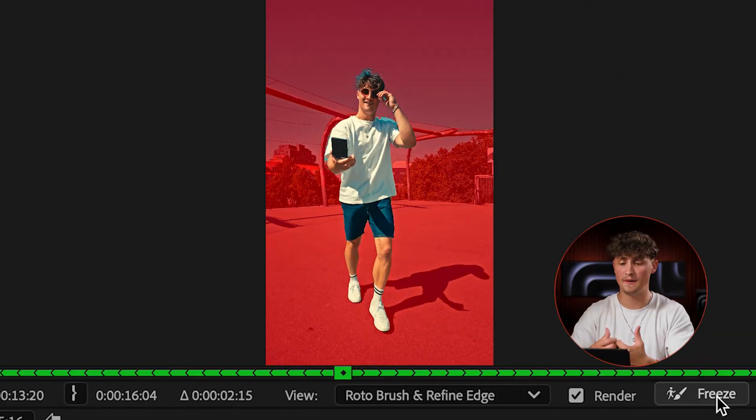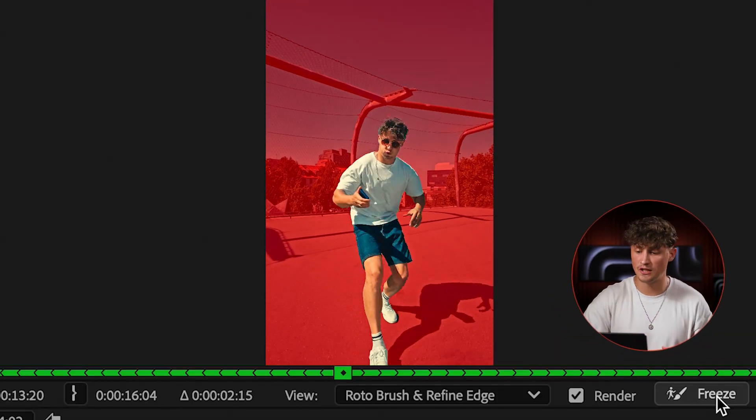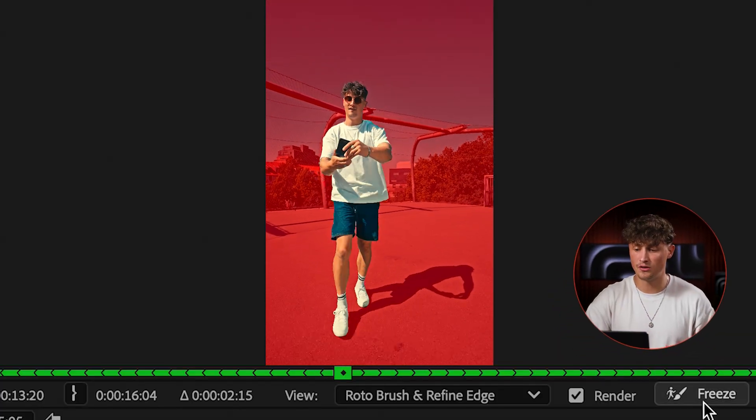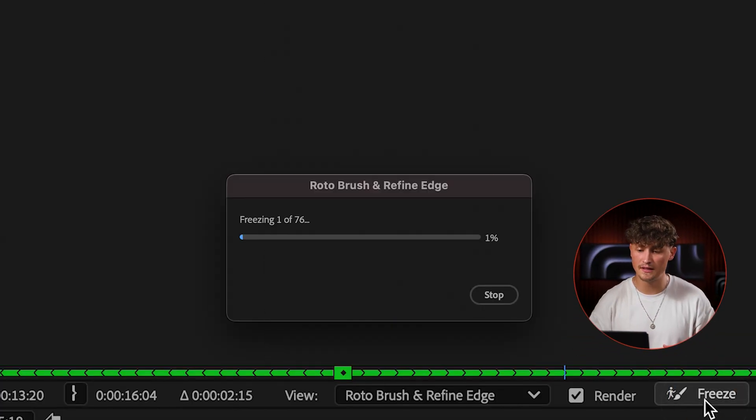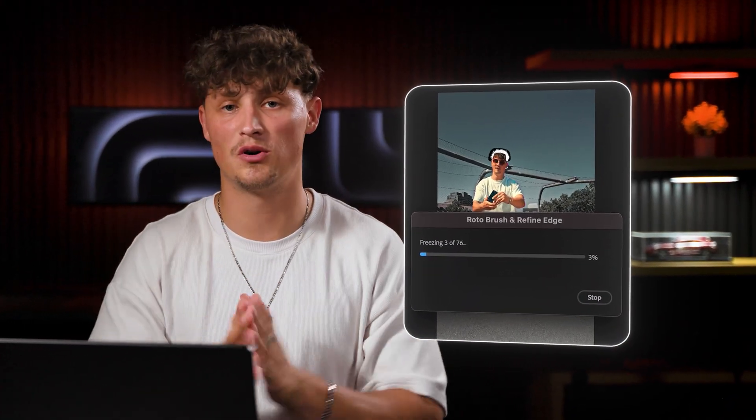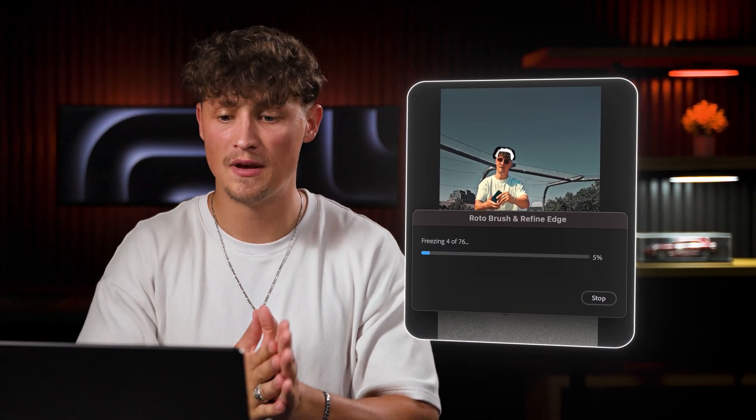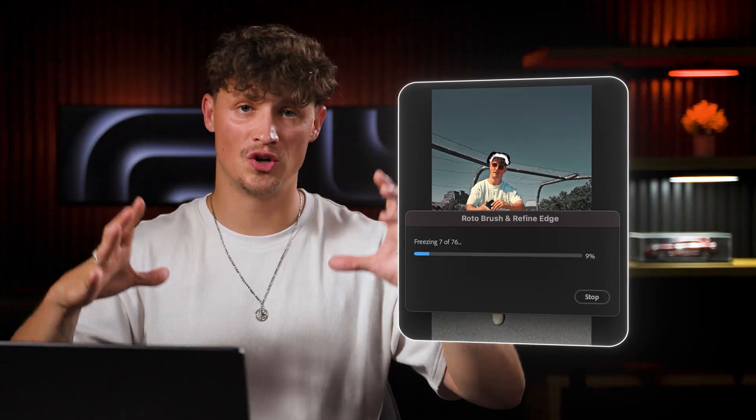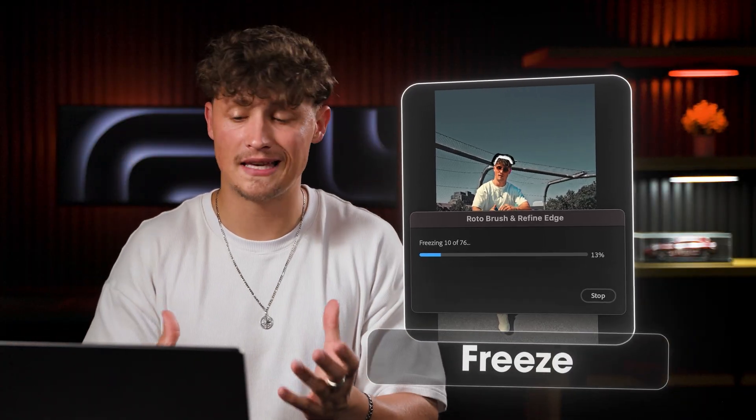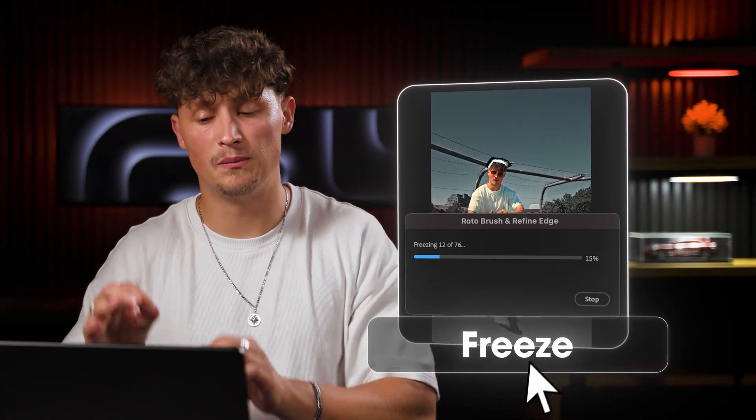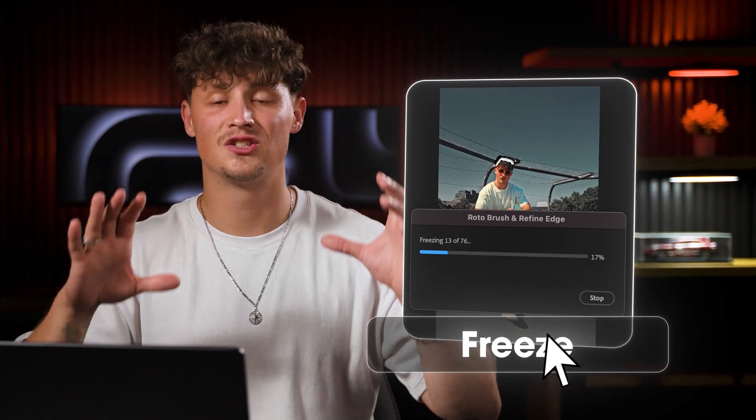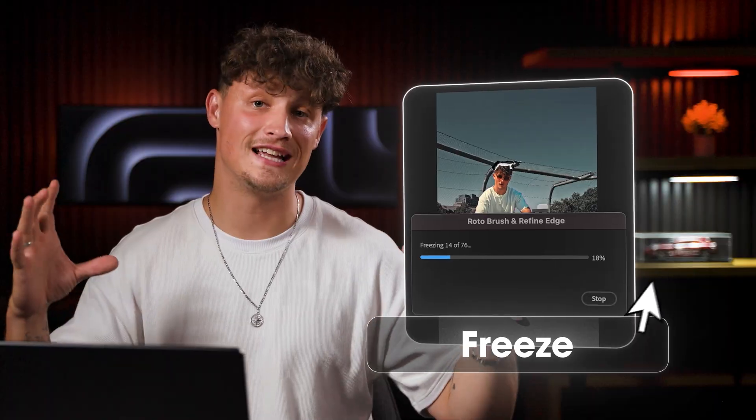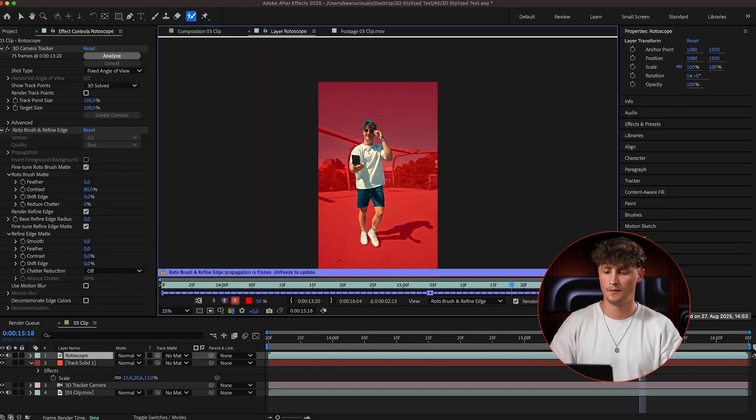All right, perfect. So I'm happy with the selection now. So all you got to do is press freeze. And now it's going to freeze your selection. It's really important to do that step after roto brushing your subject or what you want to mask out, to really press freeze. So your selection gets frozen.